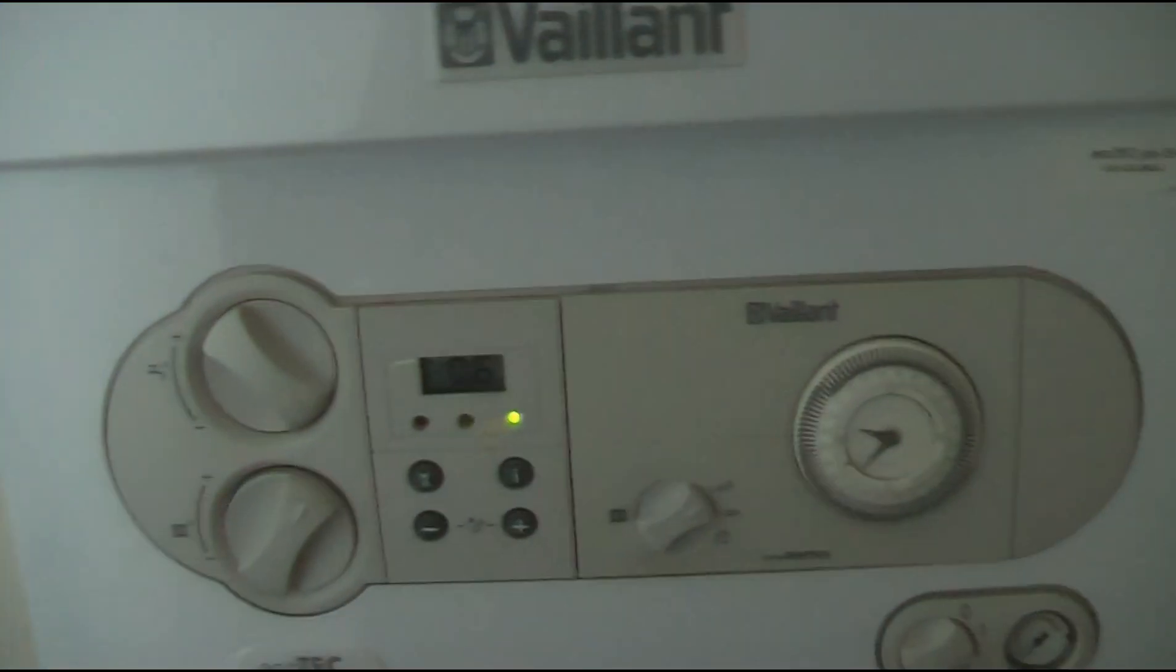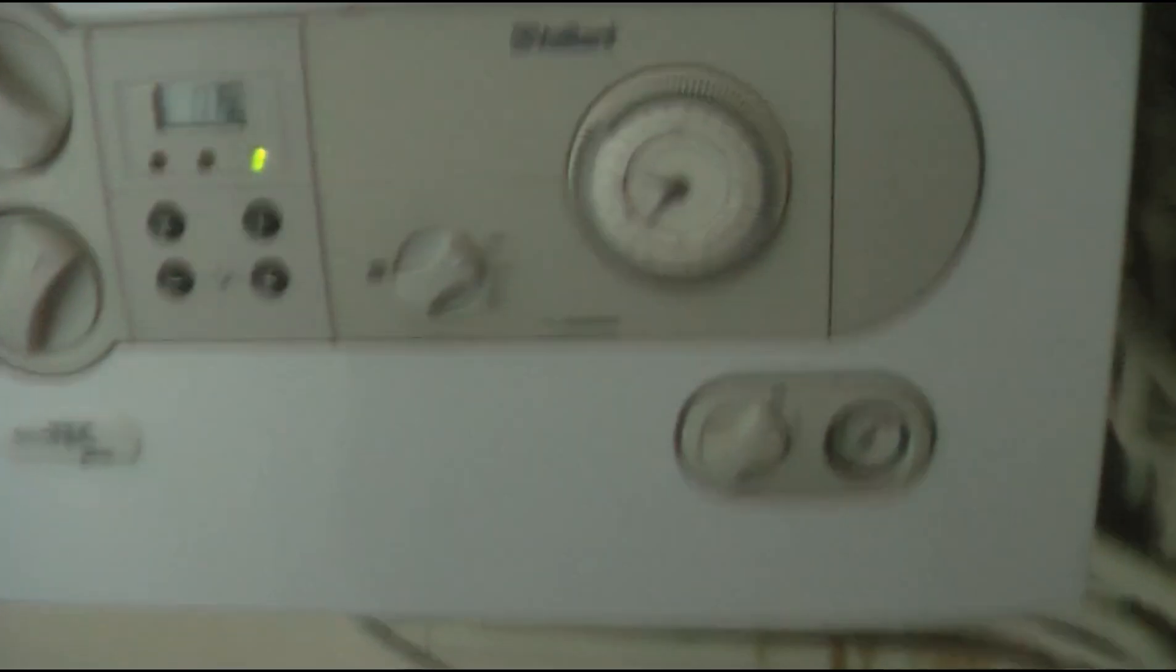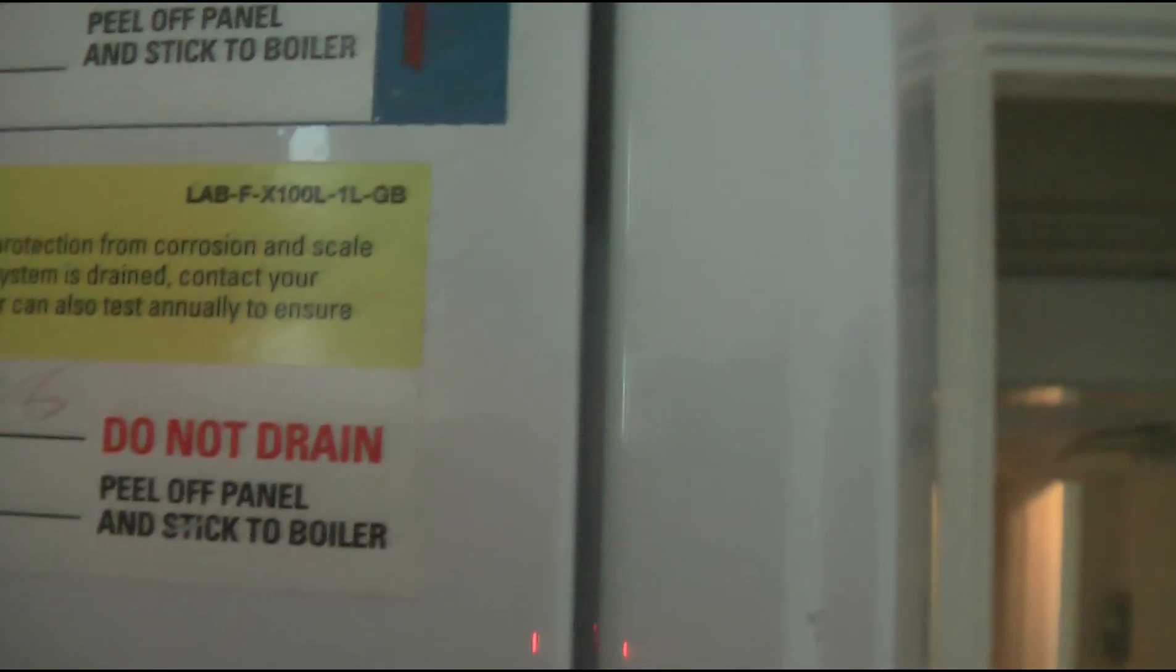So again you come out of the cellar. Downstairs WC. A Vaillant boiler, relatively newish. Ecotech processor. If we go up the stairs.